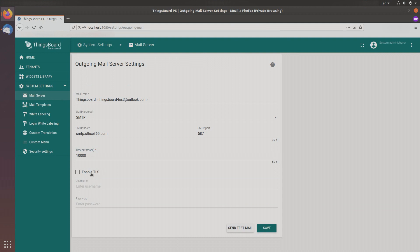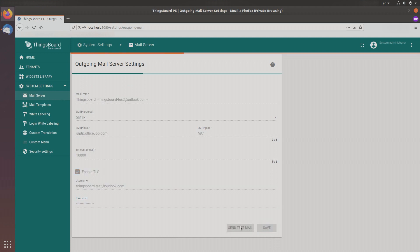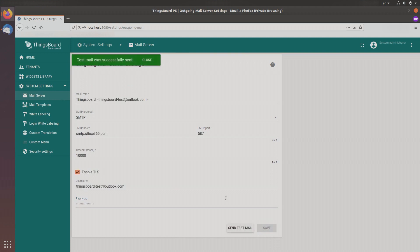Enable TLS — Transport Layer Security, a cryptographic protocol designed to provide communications security over a computer network. Now populate your email username, password, and save changes. Everything is set up. Let's try to send a test email. The mail was sent successfully.